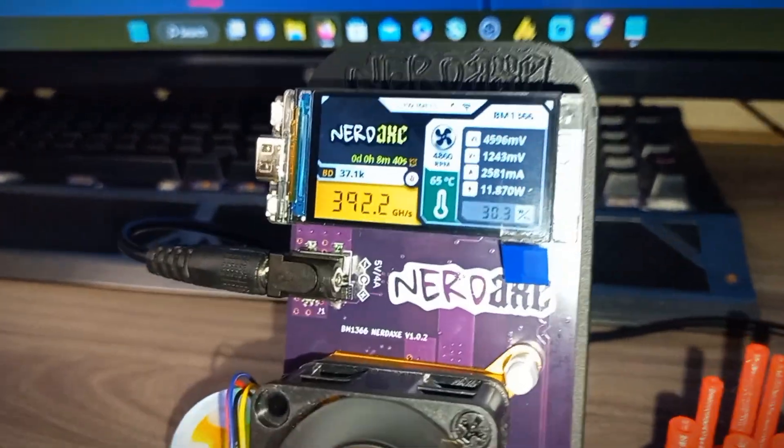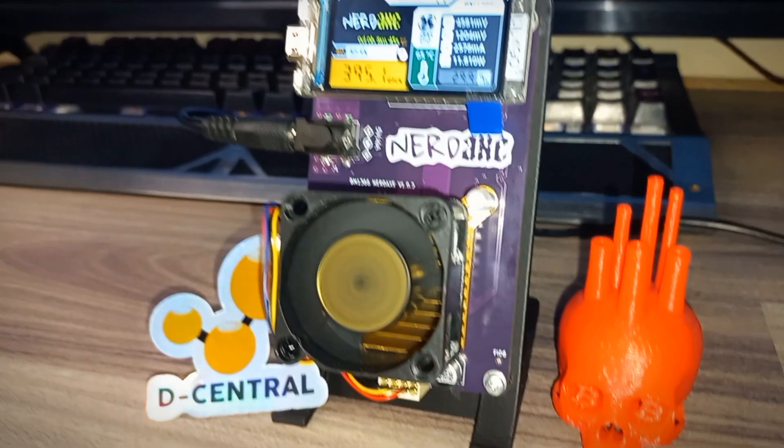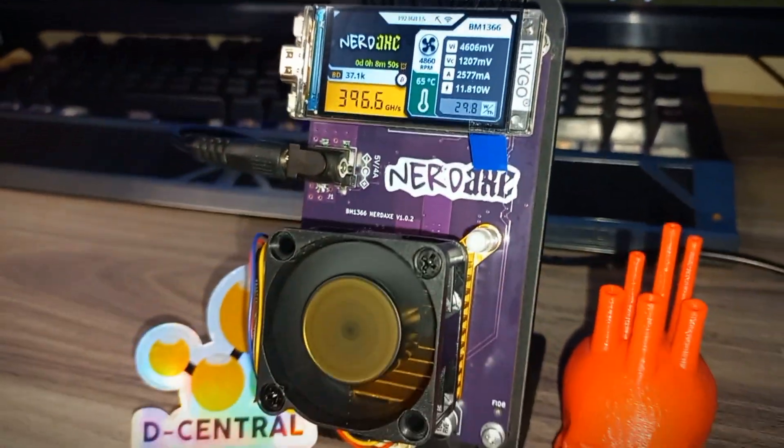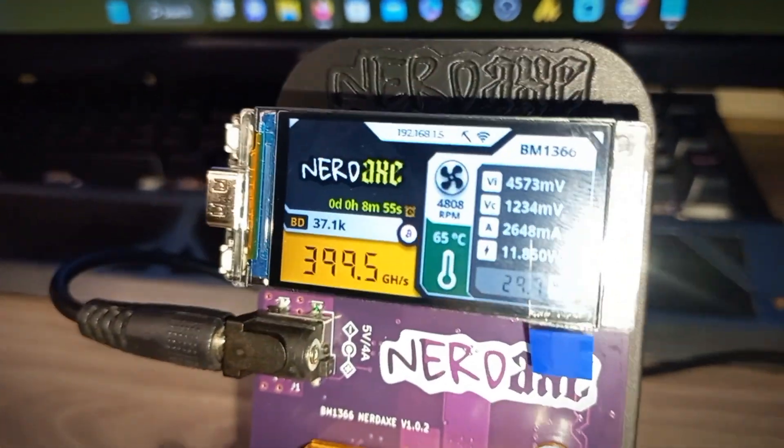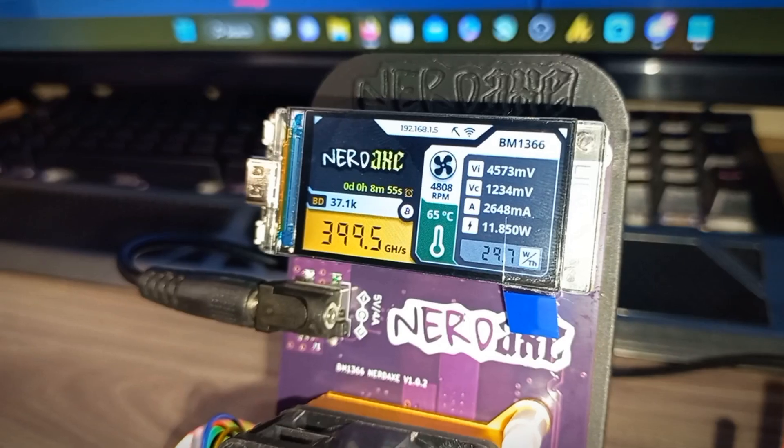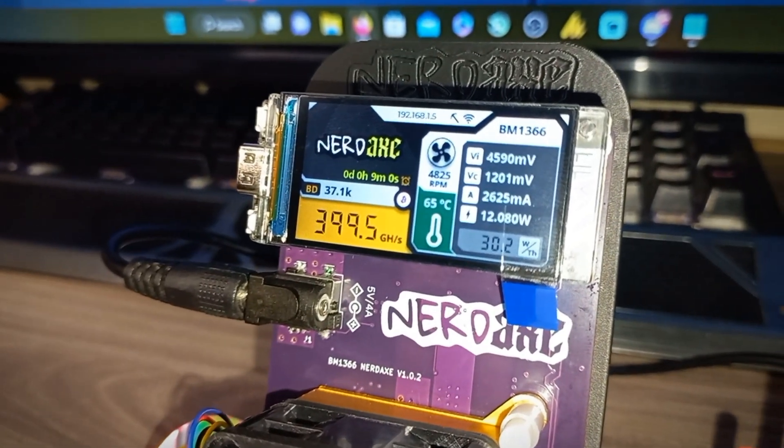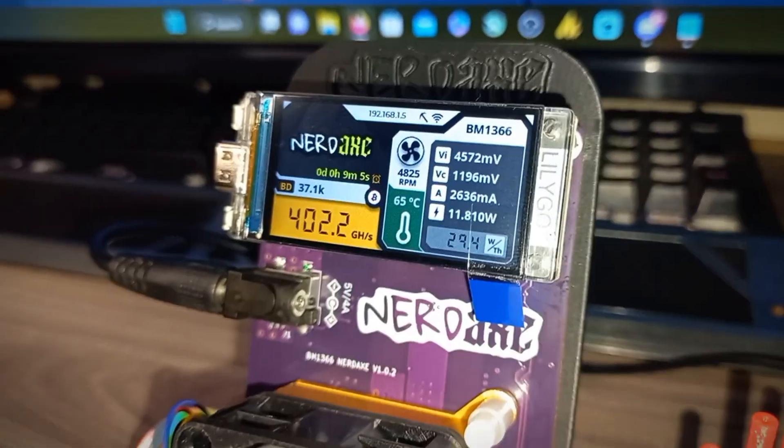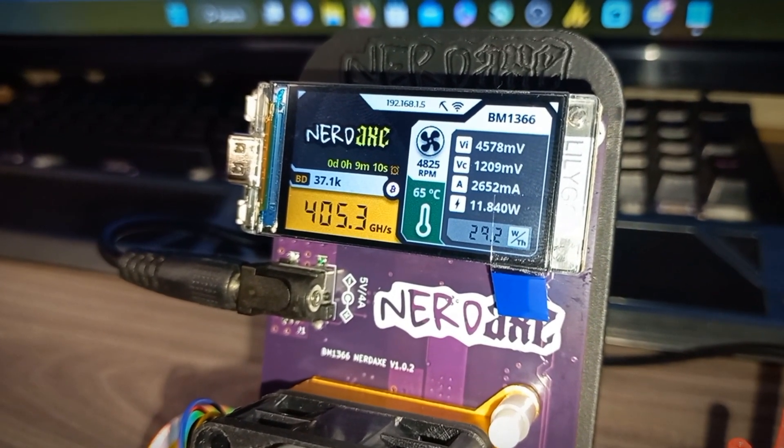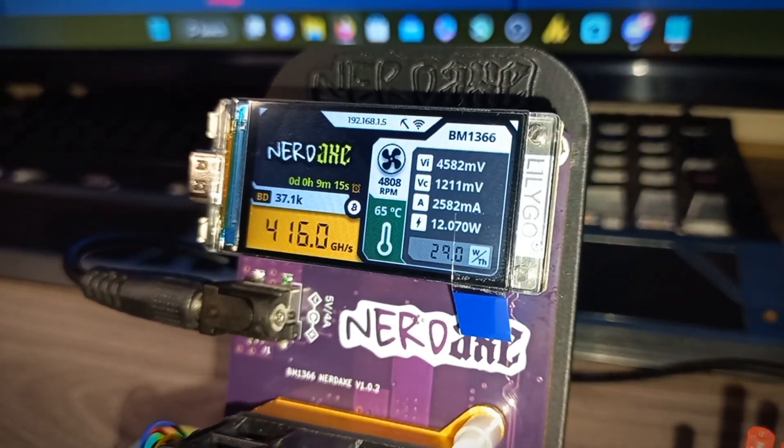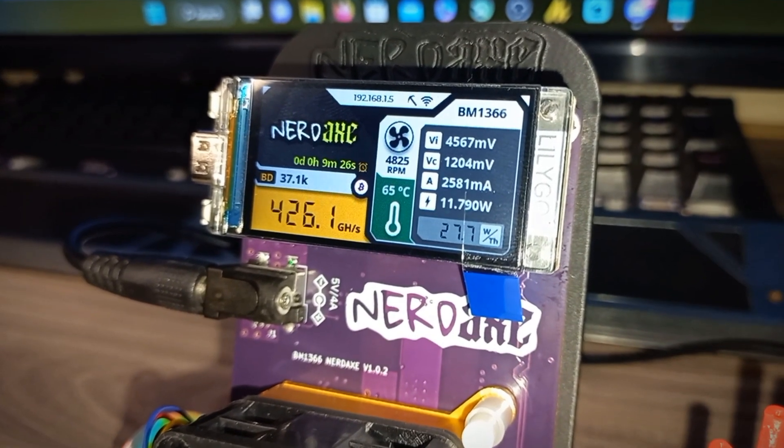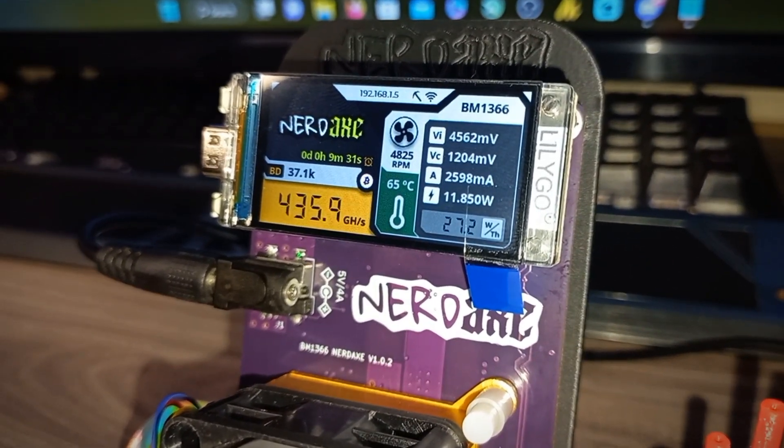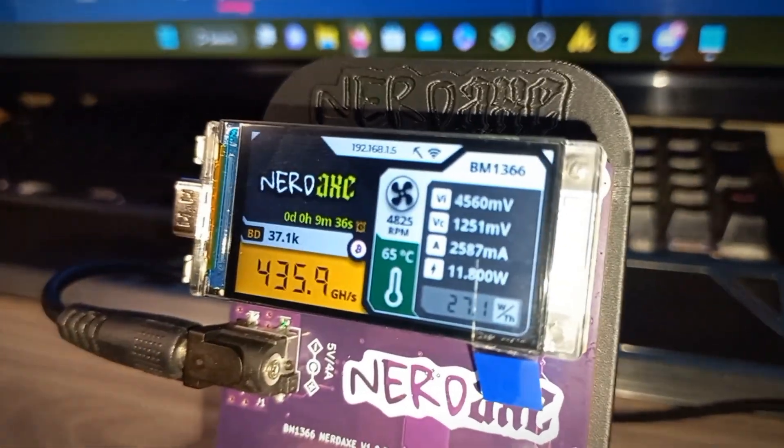Here you can see our NerdX miner is up and running. Guys, look at this. This is awesome, little Nerd Miner display. You can see different stats. It's giving around almost 400 gigahash. Best difficulty is 37.1K. Chip temperature is 65 degrees. Fan is running on 4800 RPMs. You can see the millivolt core voltage. It's using 12 watts of power and the efficiency is 27.7 watts per terahash. You can see the IP address on the top.